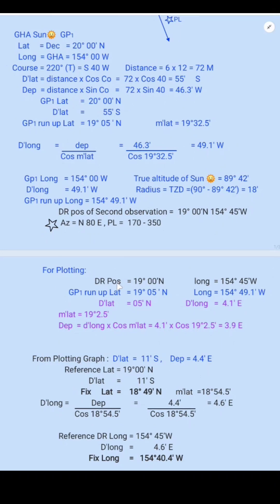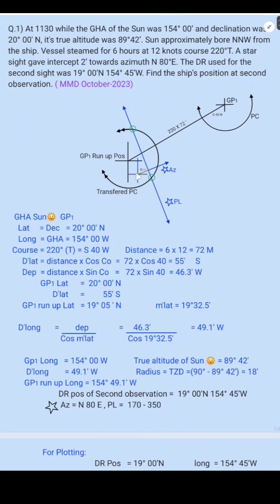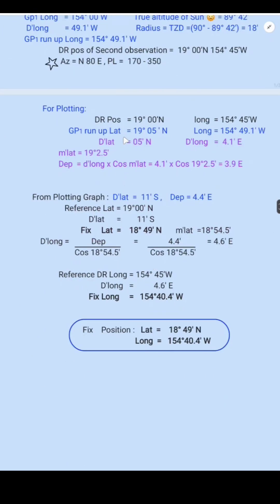We find the D'lat between the DR position and the GP1 run-up latitude: D'lat is 0.5 minutes North. We also find the D'long between the DR longitude and the GP1 run-up longitude: D'long is 4.1 minutes East. Mean latitude is 19°02.5'. Departure equals D'long × cos(mean lat) = 4.1 × cos(19°02.5'), giving departure as 3.9 minutes East.